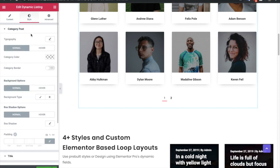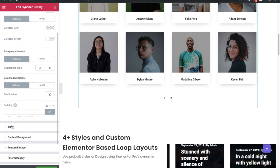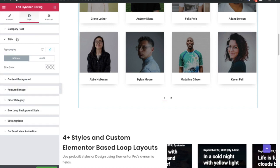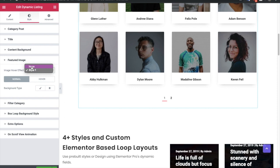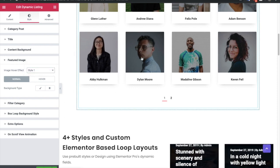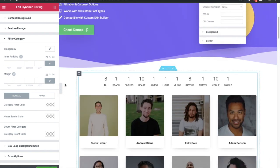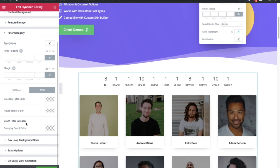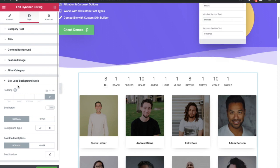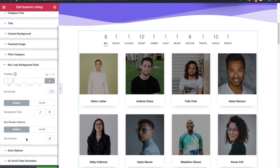In the style tab there is the option for the category, post typography, color, and their hover colors, background colors, box shadow, padding — such options are available for each and every part of the design, like the title. Here is the content background, and here are the image settings where you can select the effect — none means there will be no effect; if you have selected style one it will zoom in. You can change the background as well. Then there is the filter category — since we have selected a filter, there are options for inner padding, margin, and colors for normal and hover conditions. Then you have an option for the box loop background style — you can adjust the padding around the box, the box border option, background option, and box shadow options.